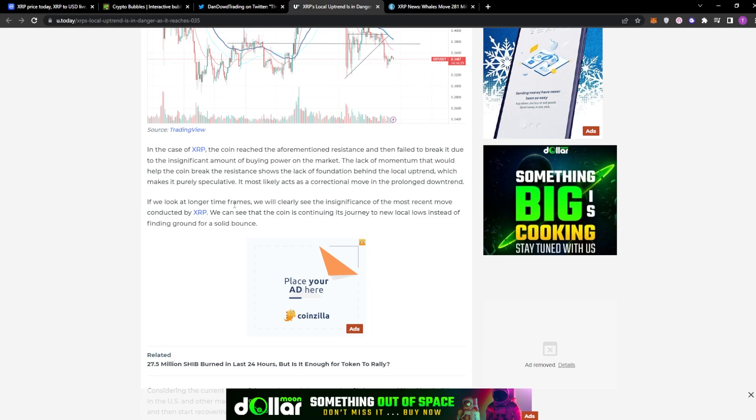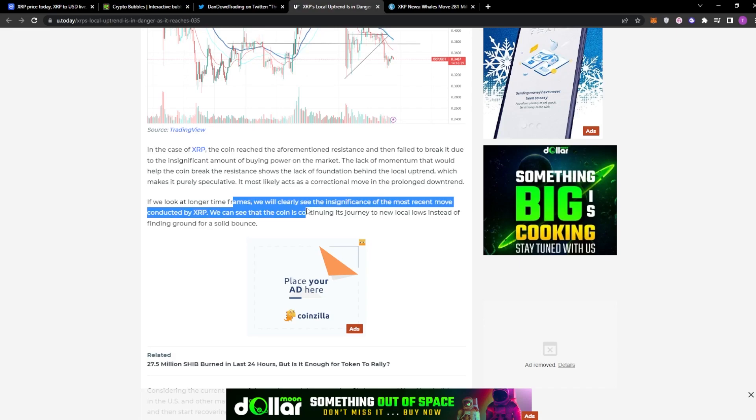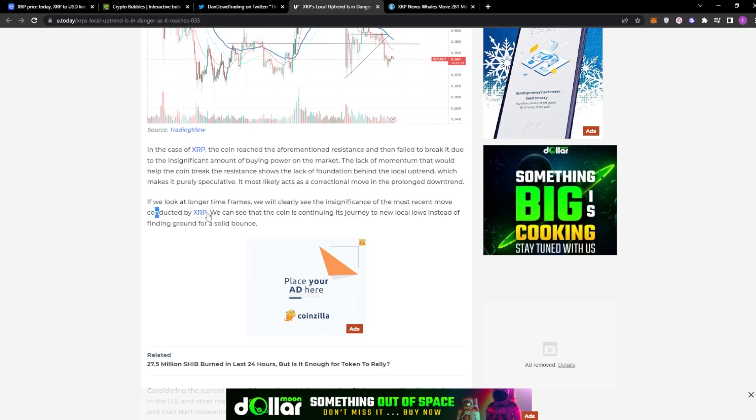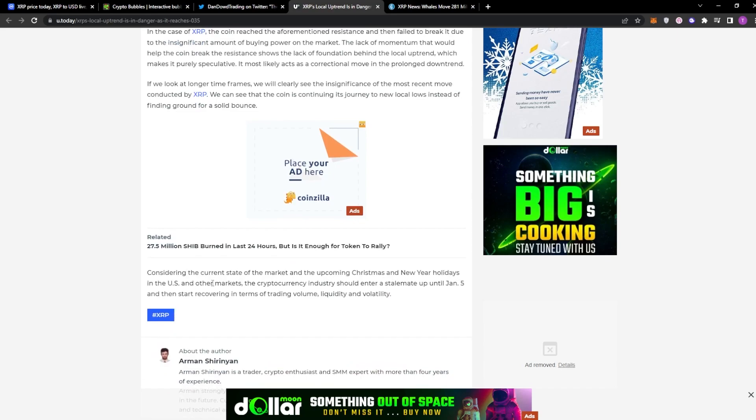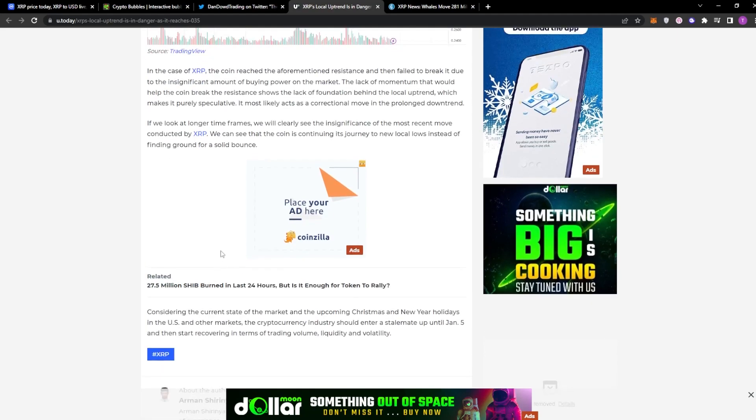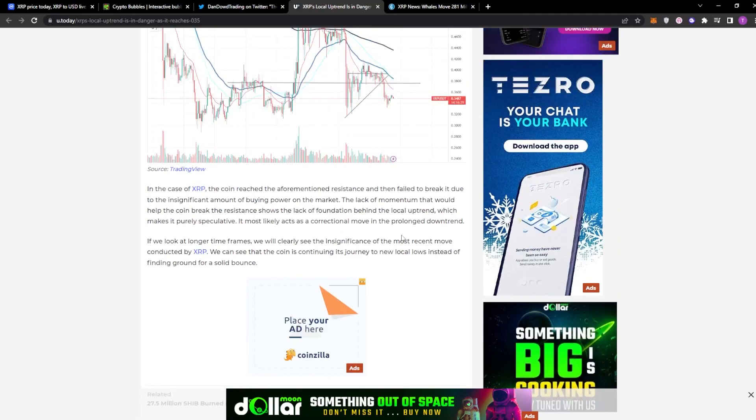It is most likely acts as a correctional move in the prolonged downtrend. If you look at longer timeframes, we will clearly see the insignificance of most recent move conducted by XRP. We can see that the coin is continuing its journey to new local lows instead of finding ground for a solid bounce. But yeah, pretty interesting take here. It completely makes sense. It's exactly what I believe.